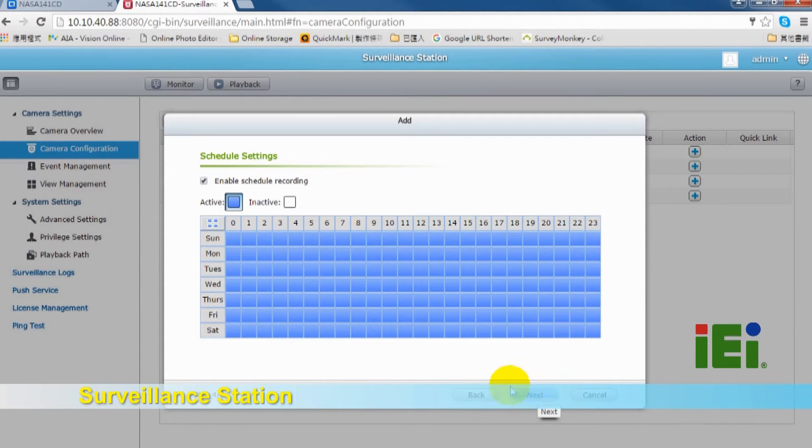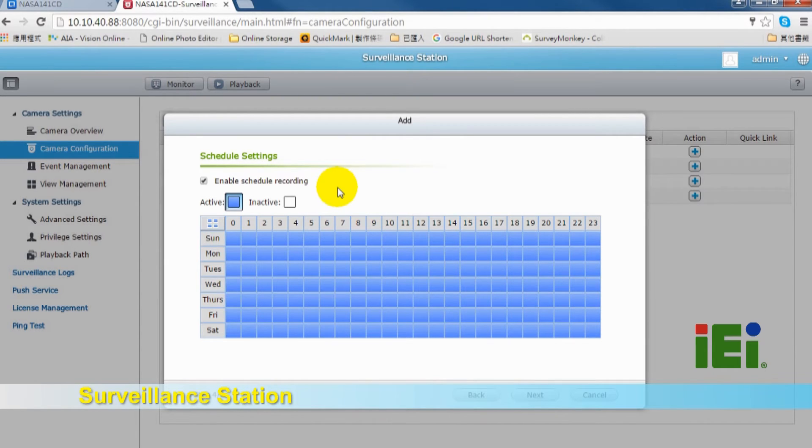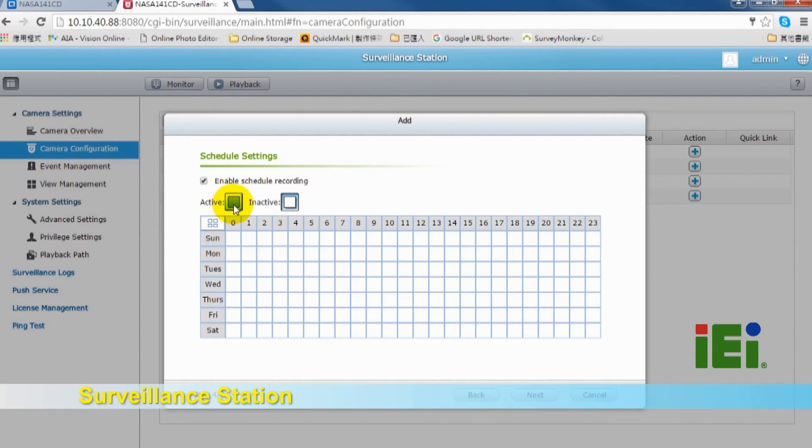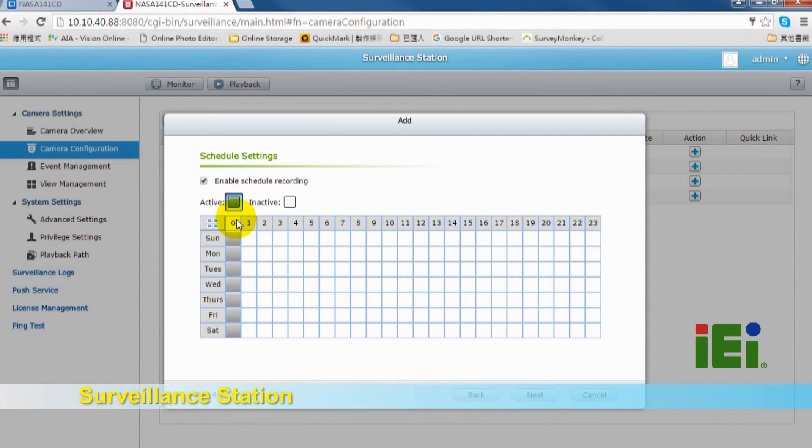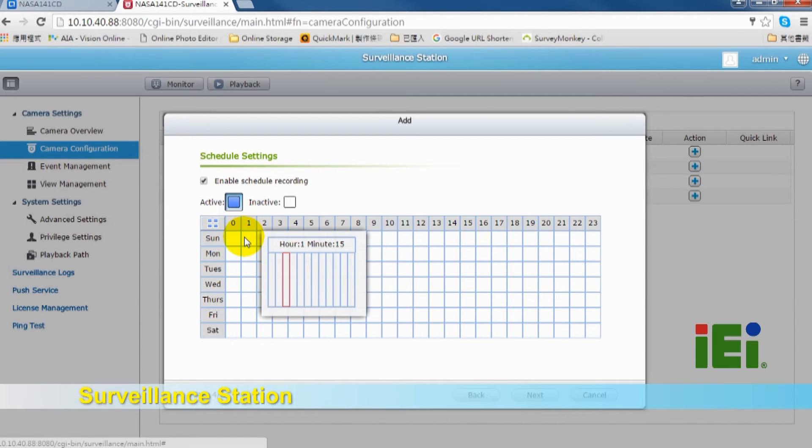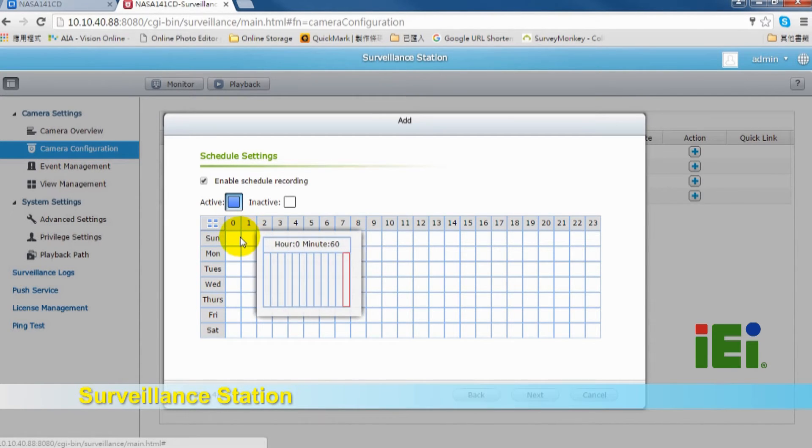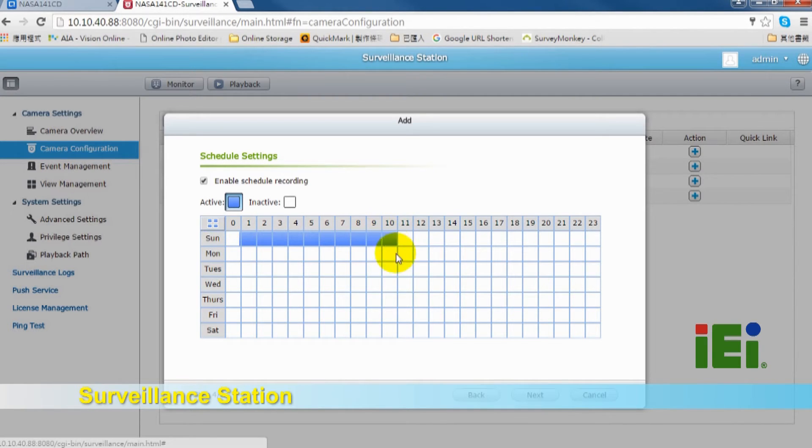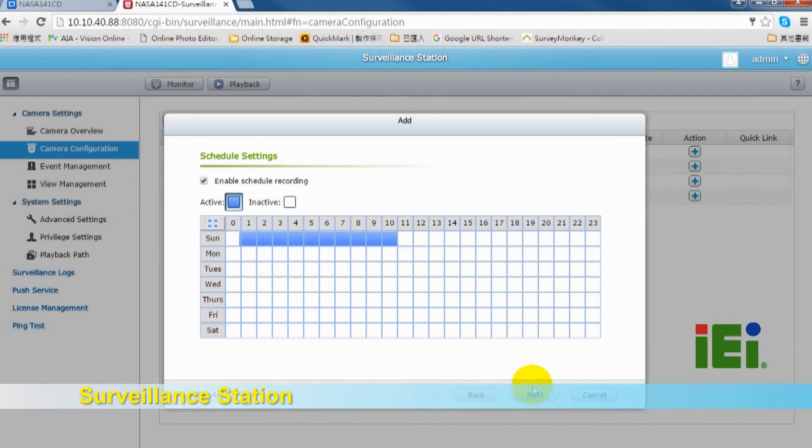The next step is schedule setting. You can flexibly set up the suitable recording plan, and you can define the time for each IP camera. For example, if you would like to arrange schedule recording on Sunday from 1 o'clock to 10 o'clock, you can mark from 1 to 10. Click Next.